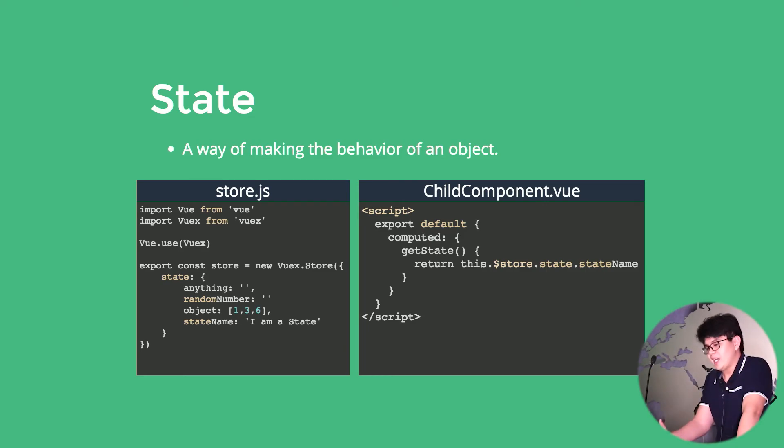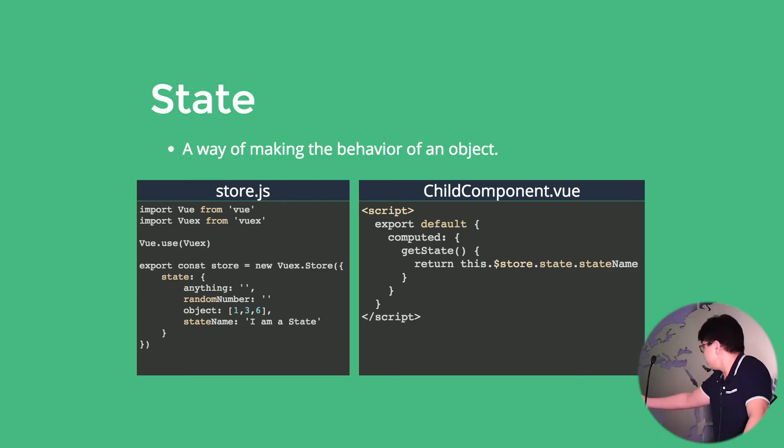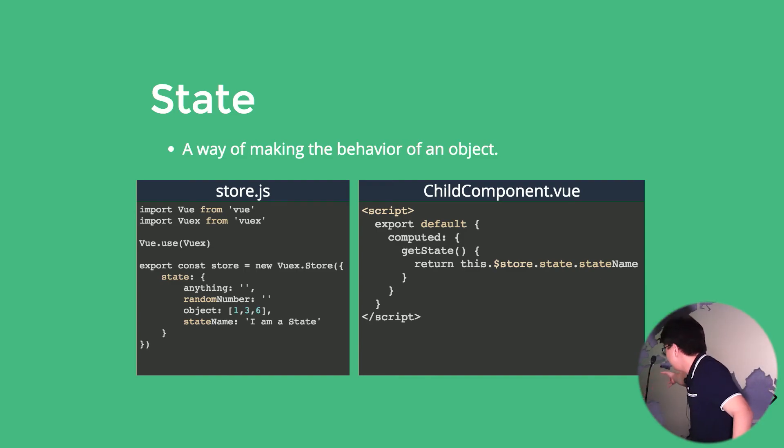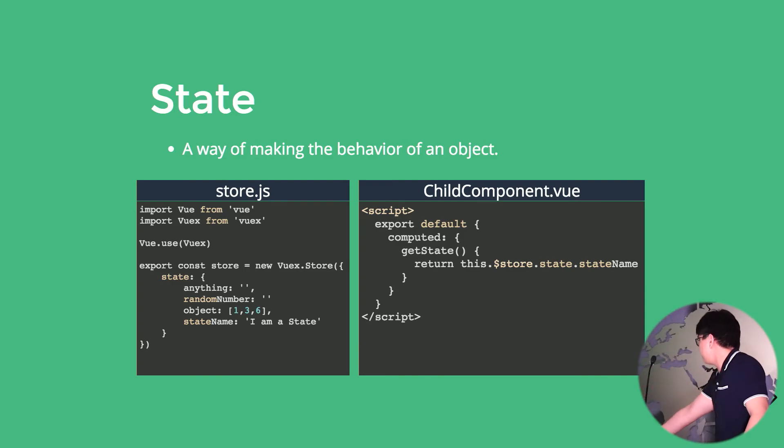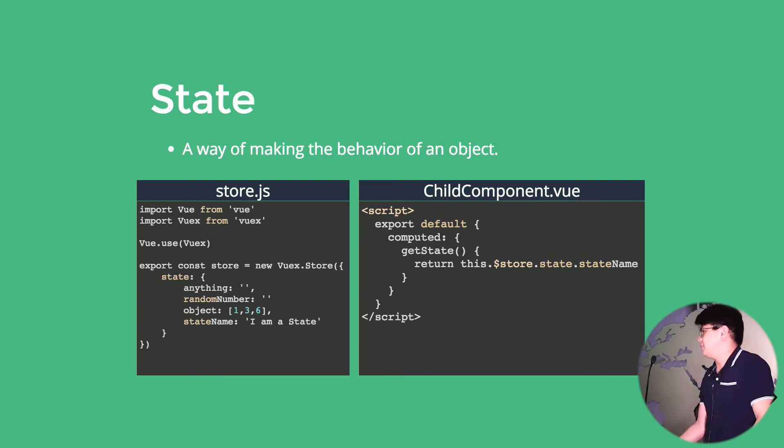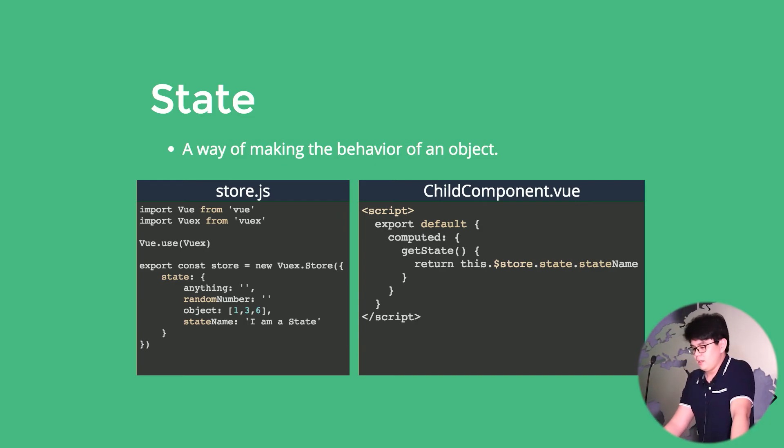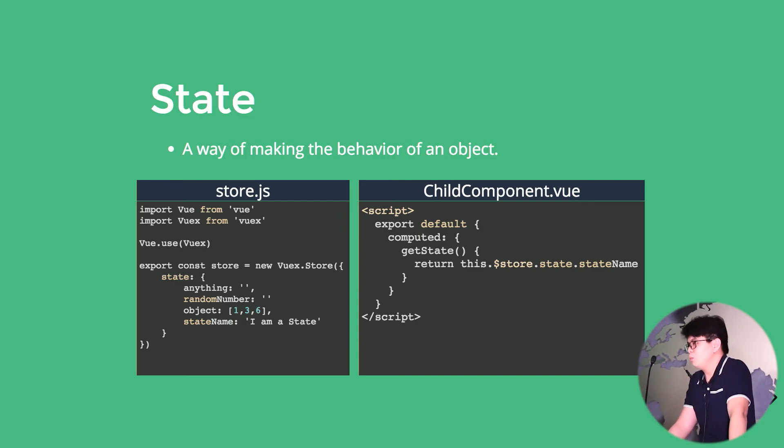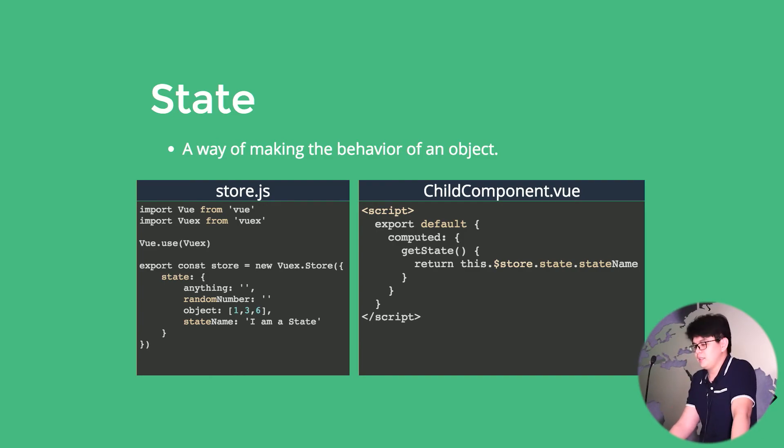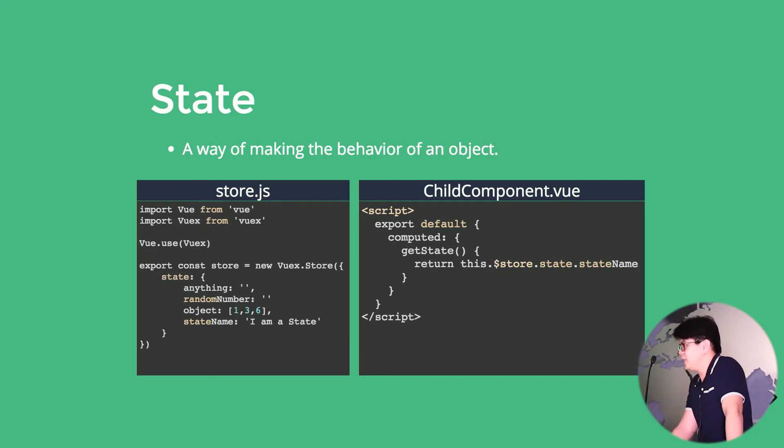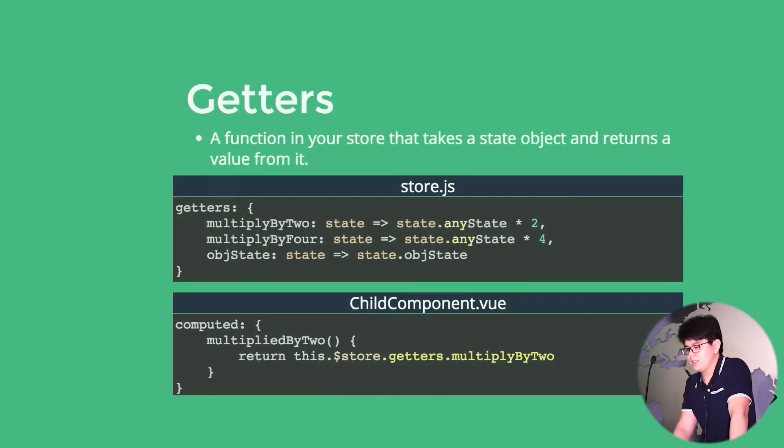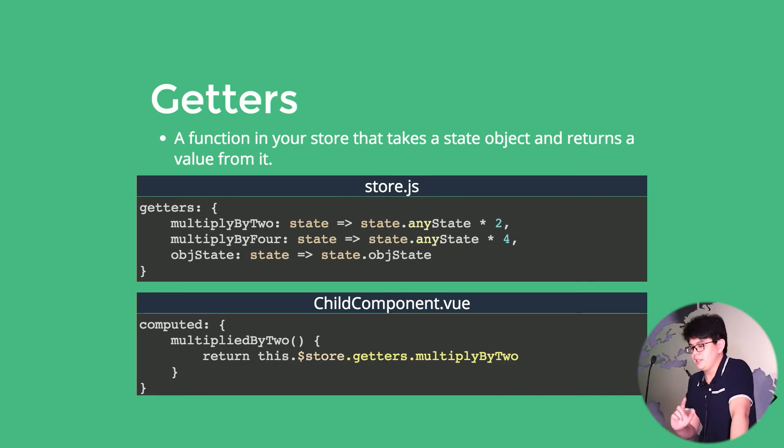And to access a state is right in the child component view. It's called this.$store.state and the state name. I wouldn't recommend accessing the state because there's a right way of doing it, which is getters.